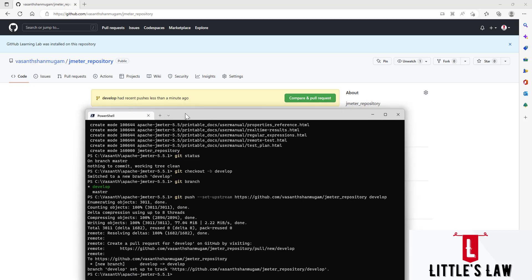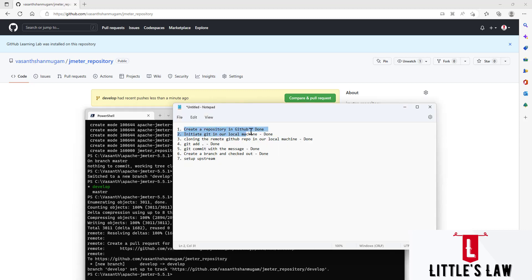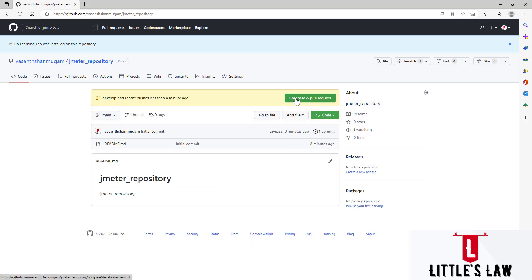We can see that a pull request has automatically popped up, telling us we are ready to do the pull request. To recap what we did: we created a remote repository in GitHub, initiated Git in our local machine, cloned the remote repository locally, added all the files with `git add .`, committed them with a message, created a develop branch and checked it out, set up the upstream, pushed all the files, and now we are seeing the pull request.